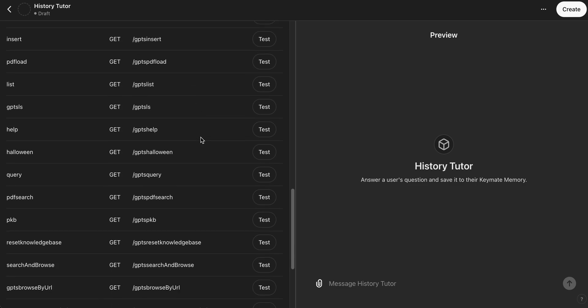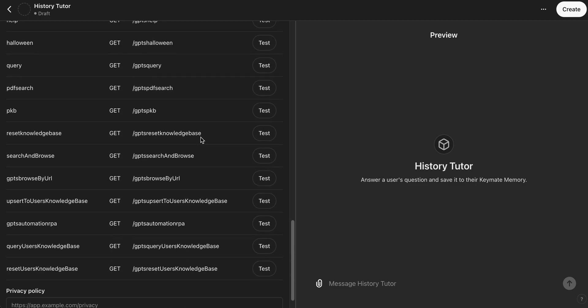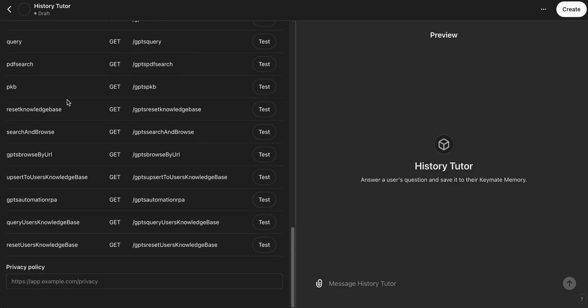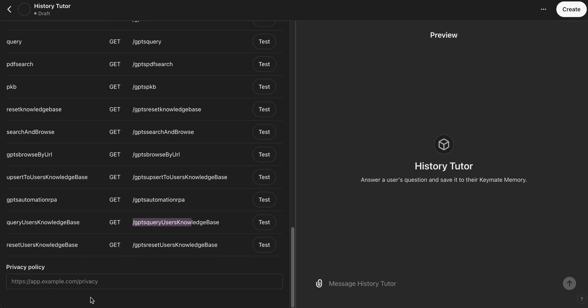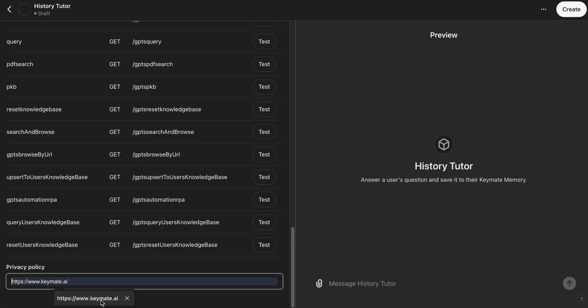And there's a couple different endpoints on here that do very important Keymate Memory tasks, as you can see. And it will do this for you. These are all accessible. You don't have to individually call these. You can explain in natural language and it will go ahead and call the correct one. And then for the Privacy Policy, which is the last thing we need here, you go ahead and just type in the Keymate homepage for that.